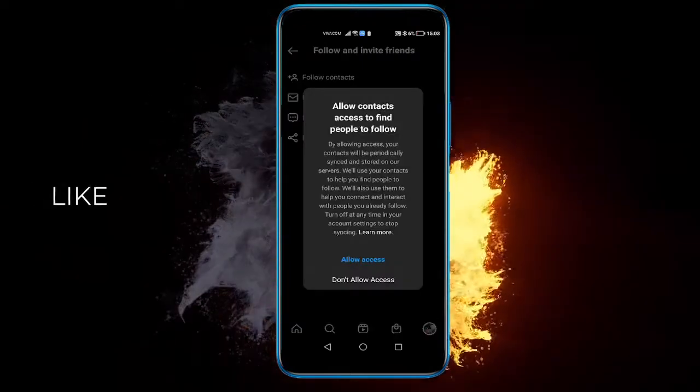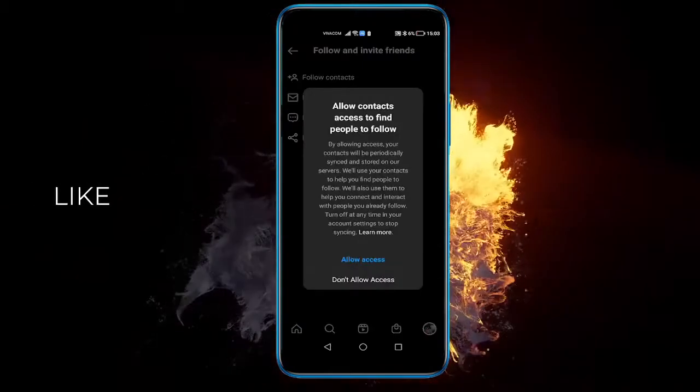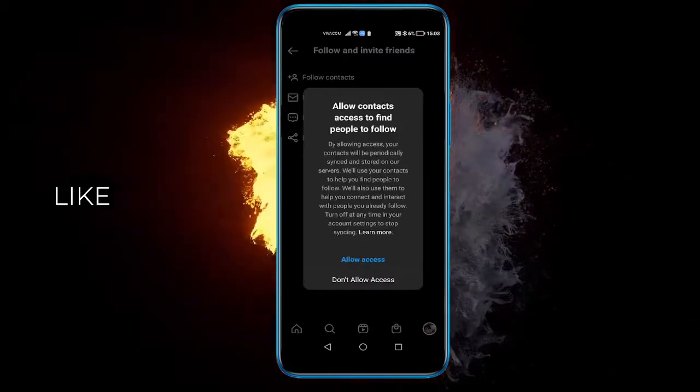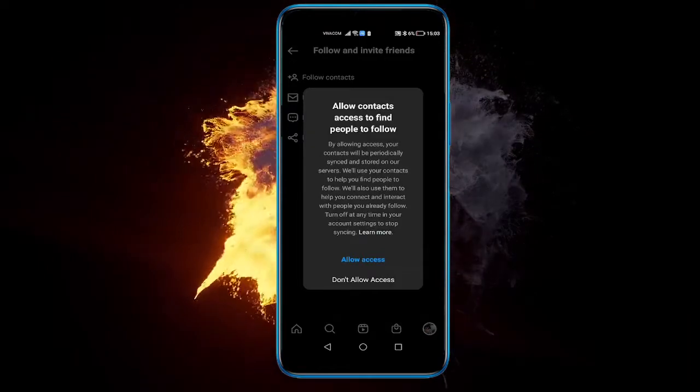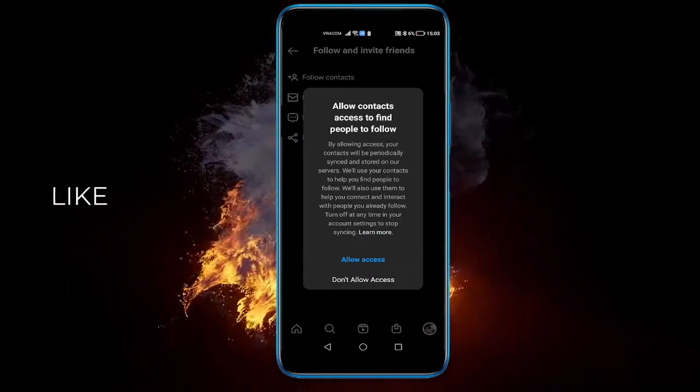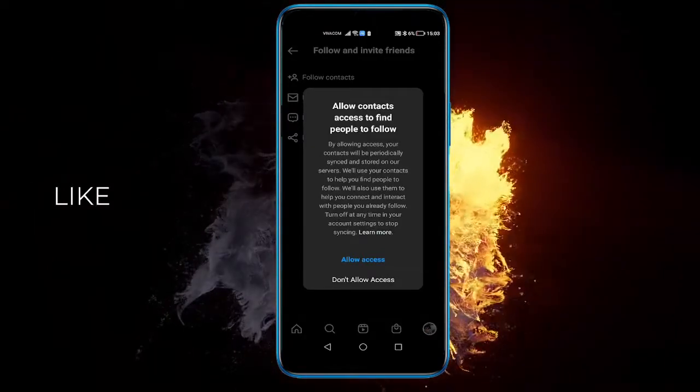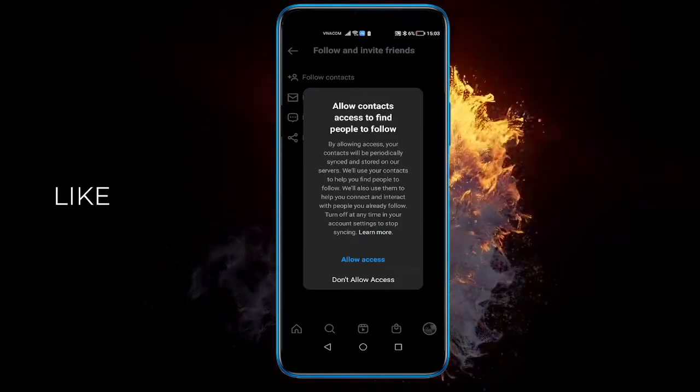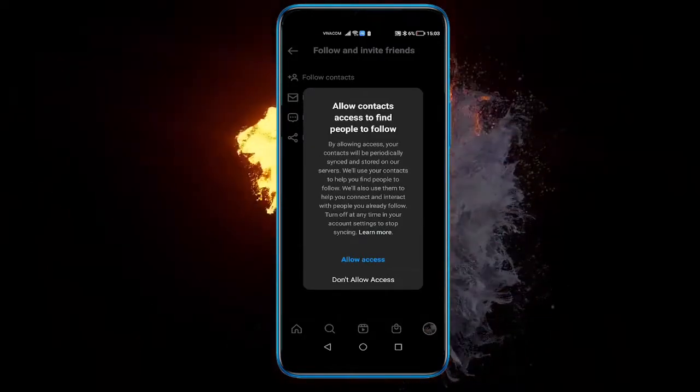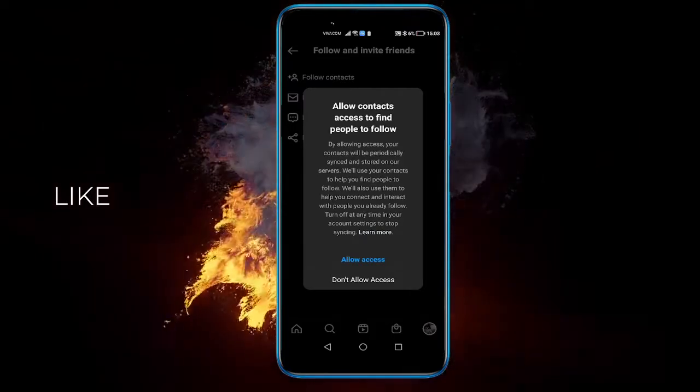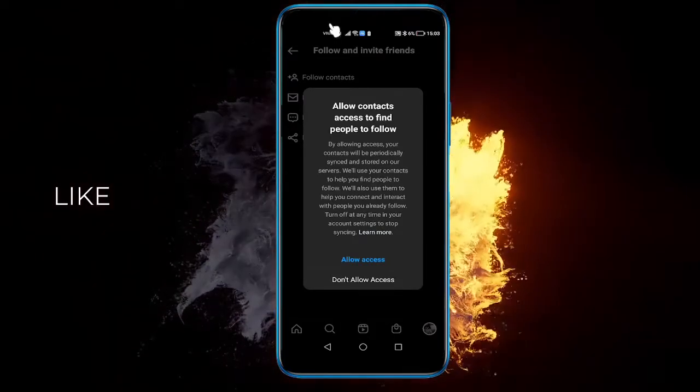So this will basically allow Instagram to have access to your contacts and it will send all your contacts to your profile. Some will follow automatically, some will have to be confirmed, but it will have an effect.